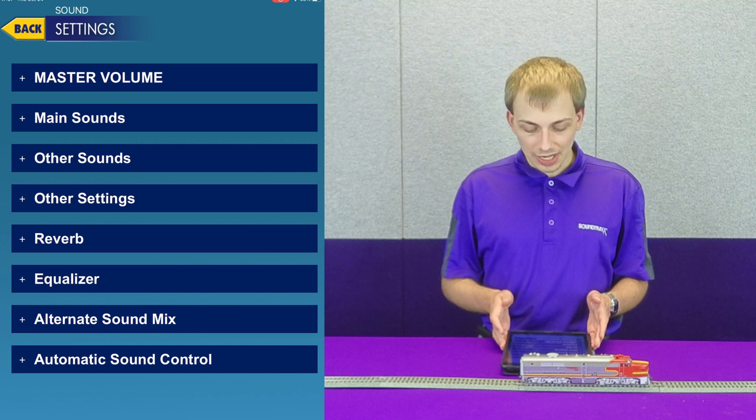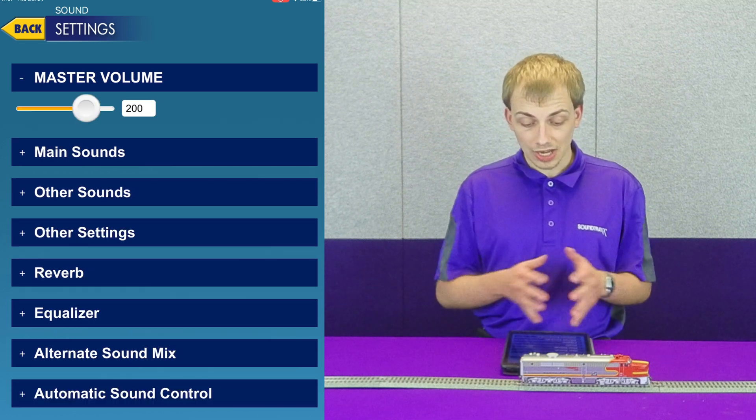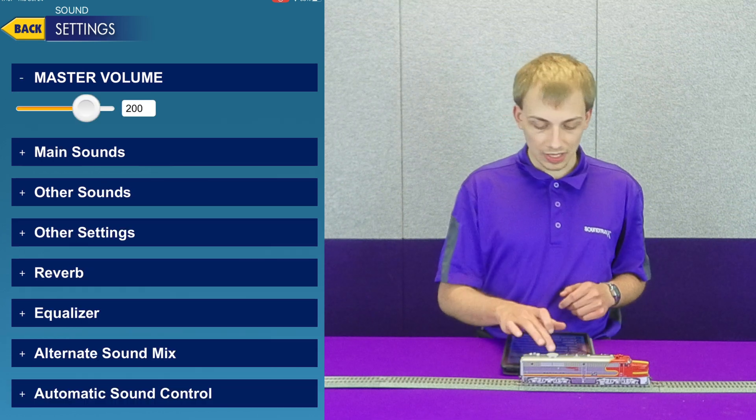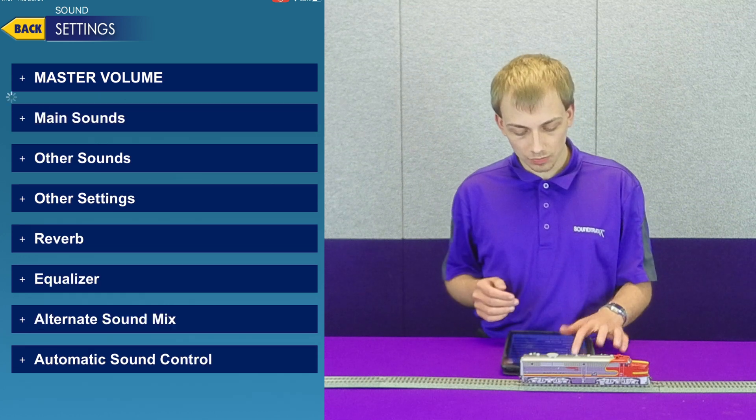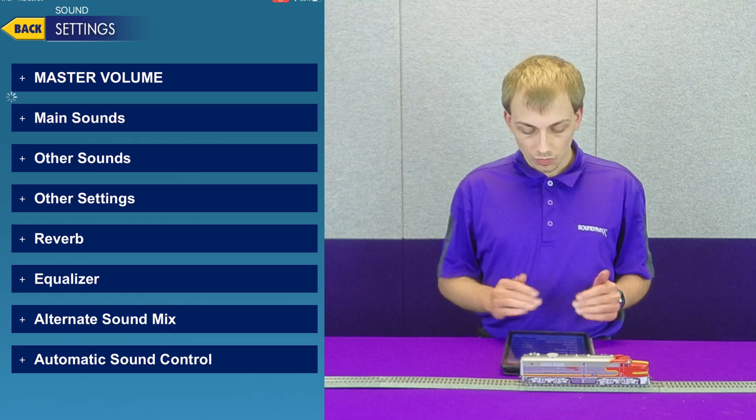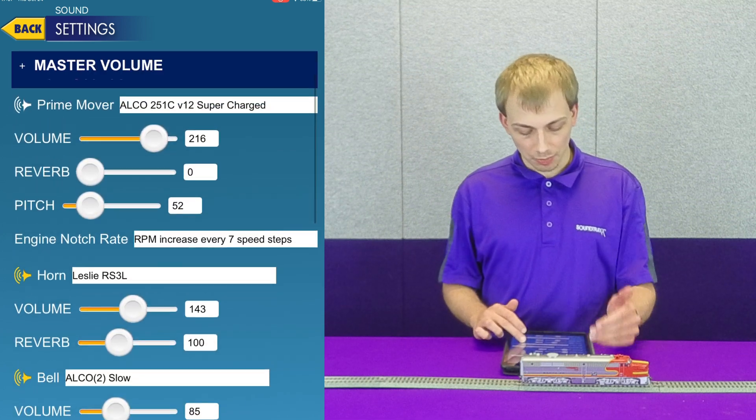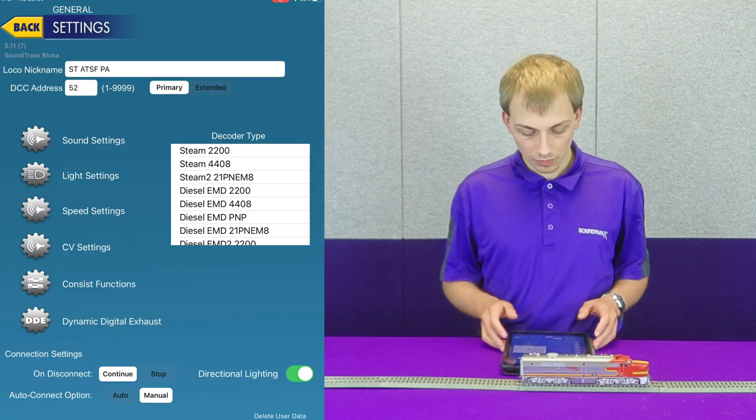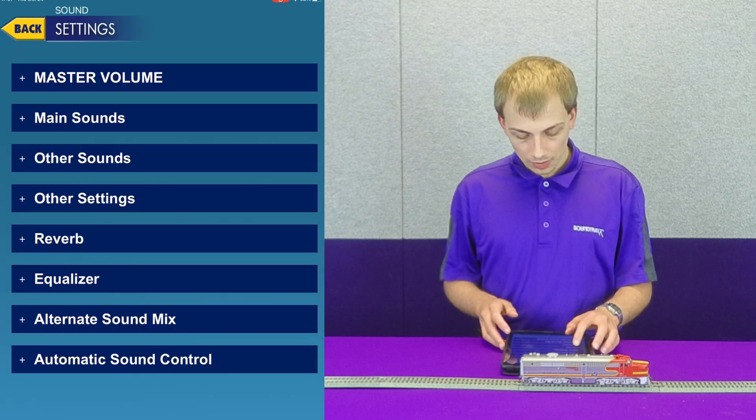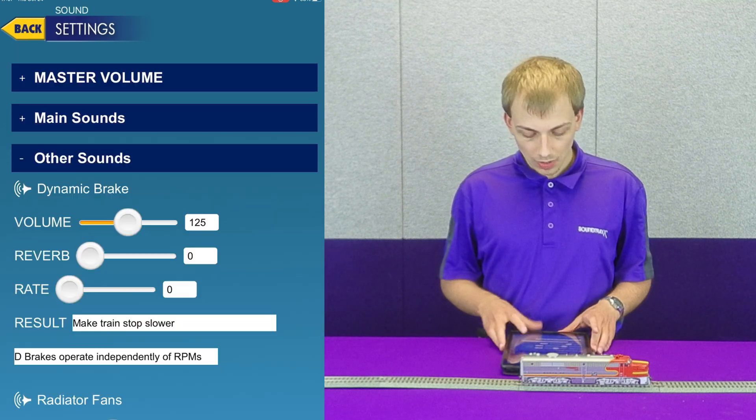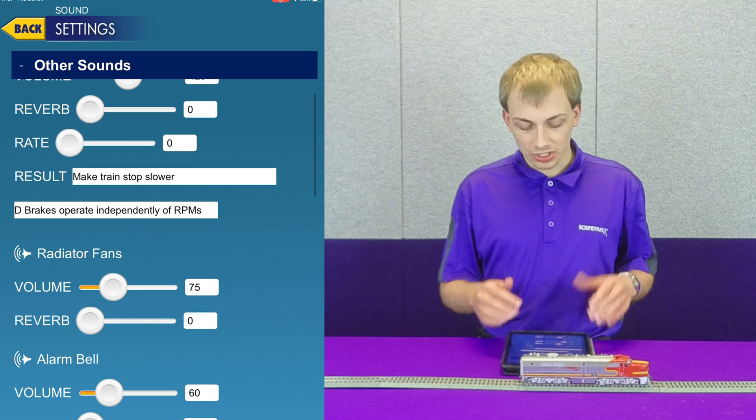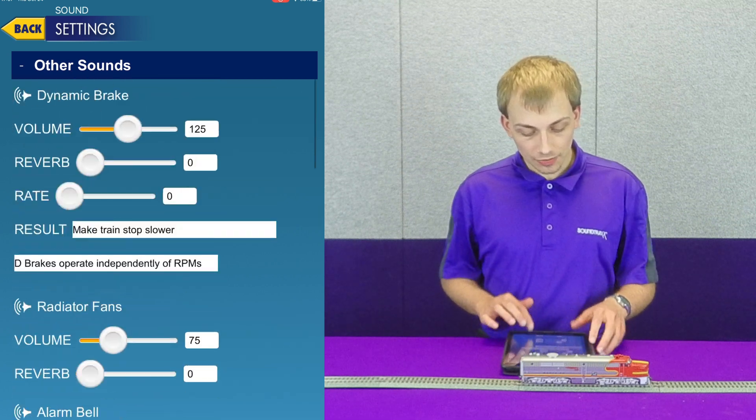We can go into sound settings, and this allows us to set a multitude of things. Obviously we have master volume. We have our main sounds such as the prime mover and the horn. We have other sounds such as things like the dynamic brakes and the radiator fans.